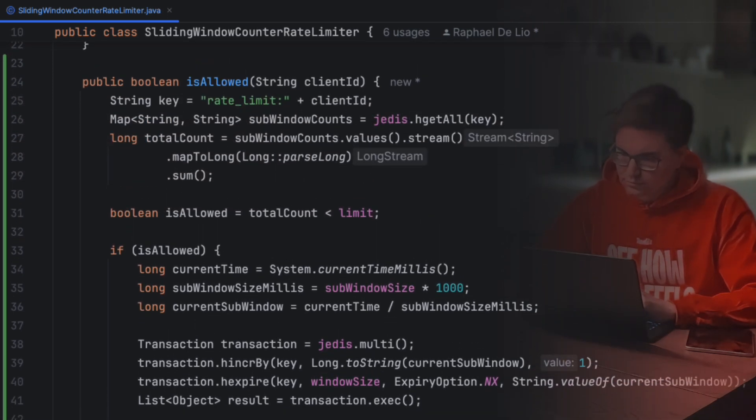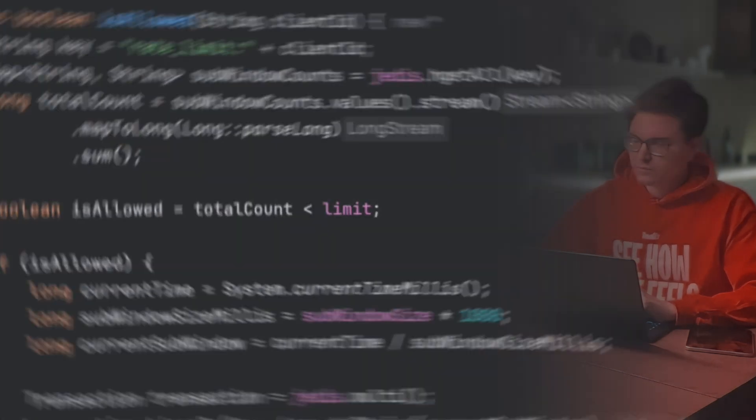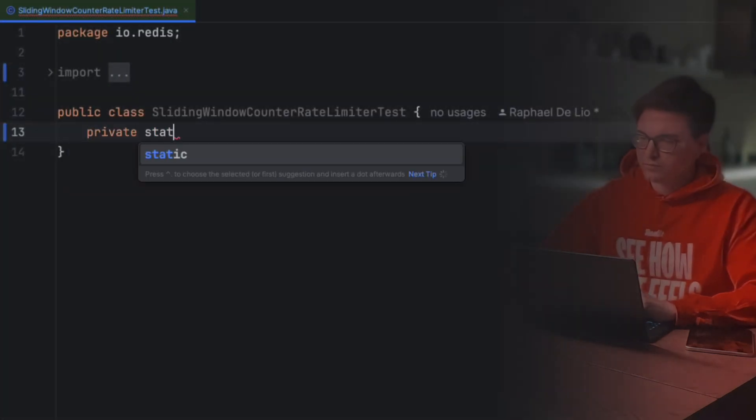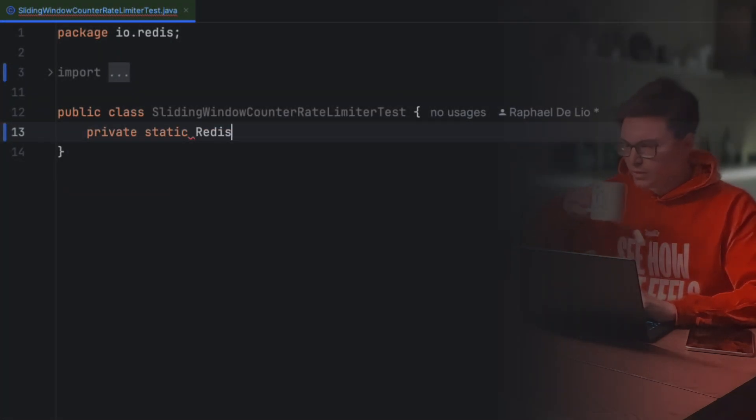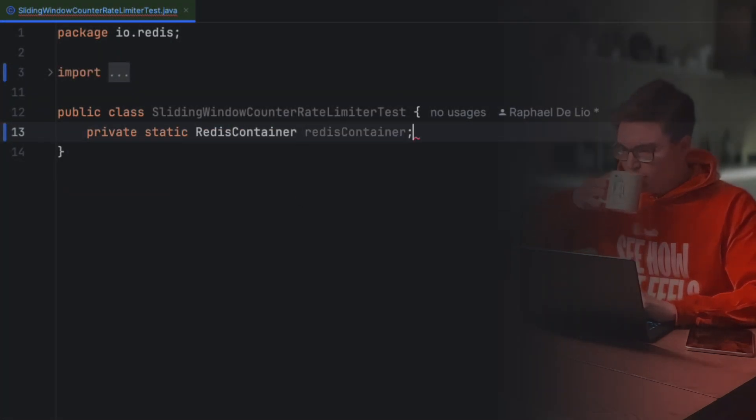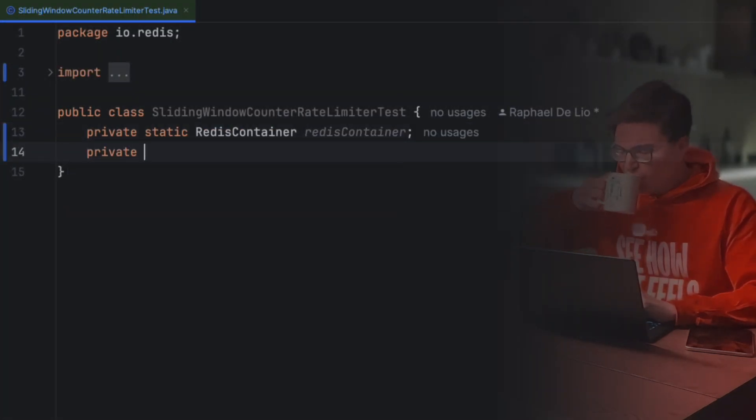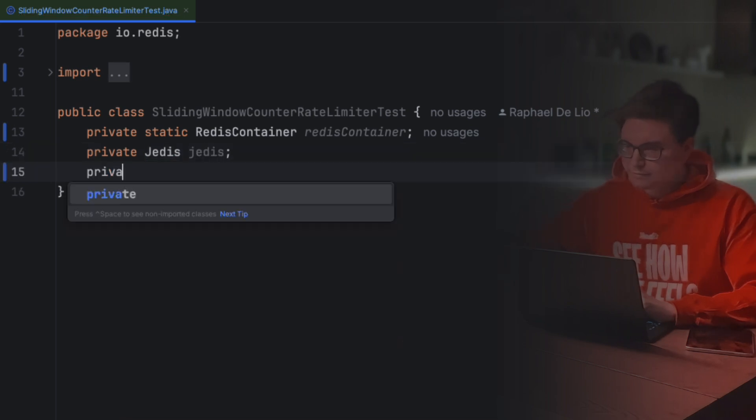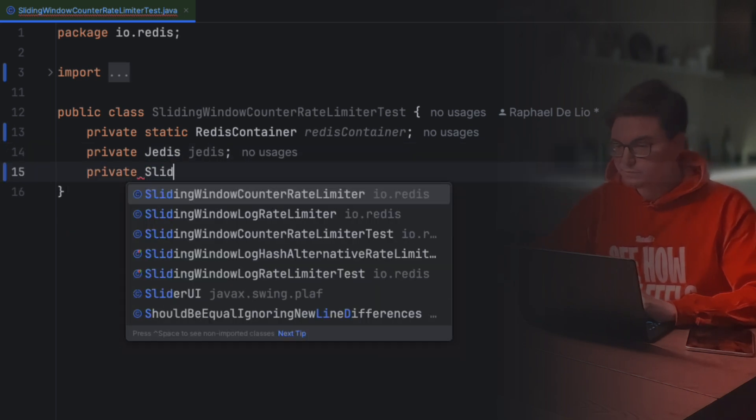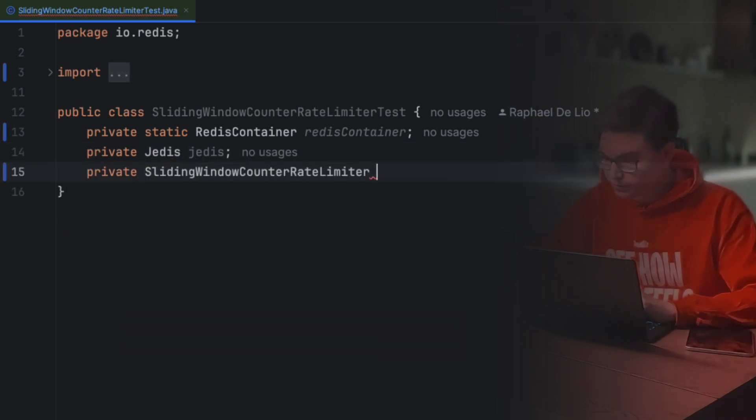Let's write some tests to make sure our rate limiter is working as expected. To write our tests, we use RedisTestContainer, JUnit5, and AssertJ. In our sliding window counter rate limiter test, we'll define a RedisContainer, a Jedis instance, and a rate limiter.